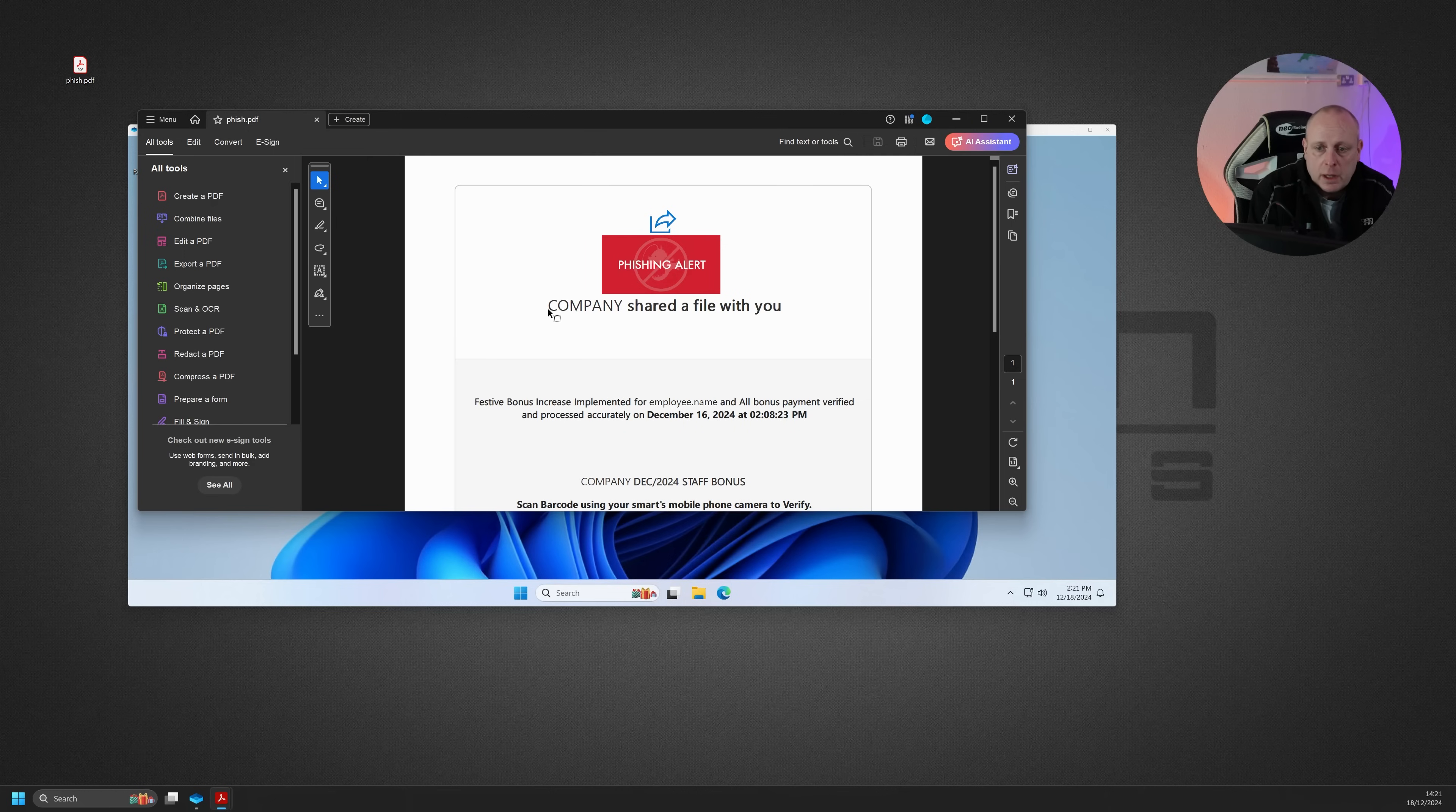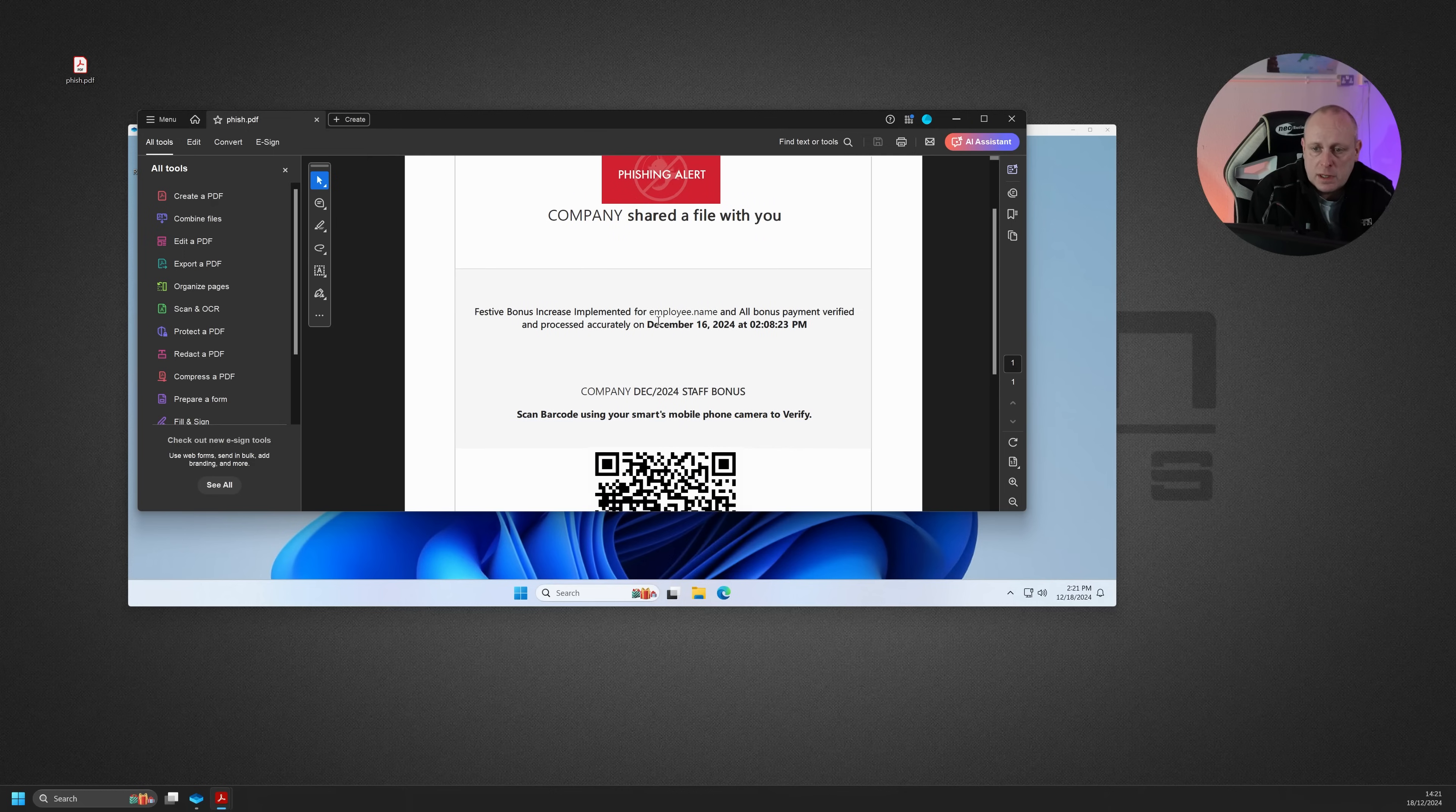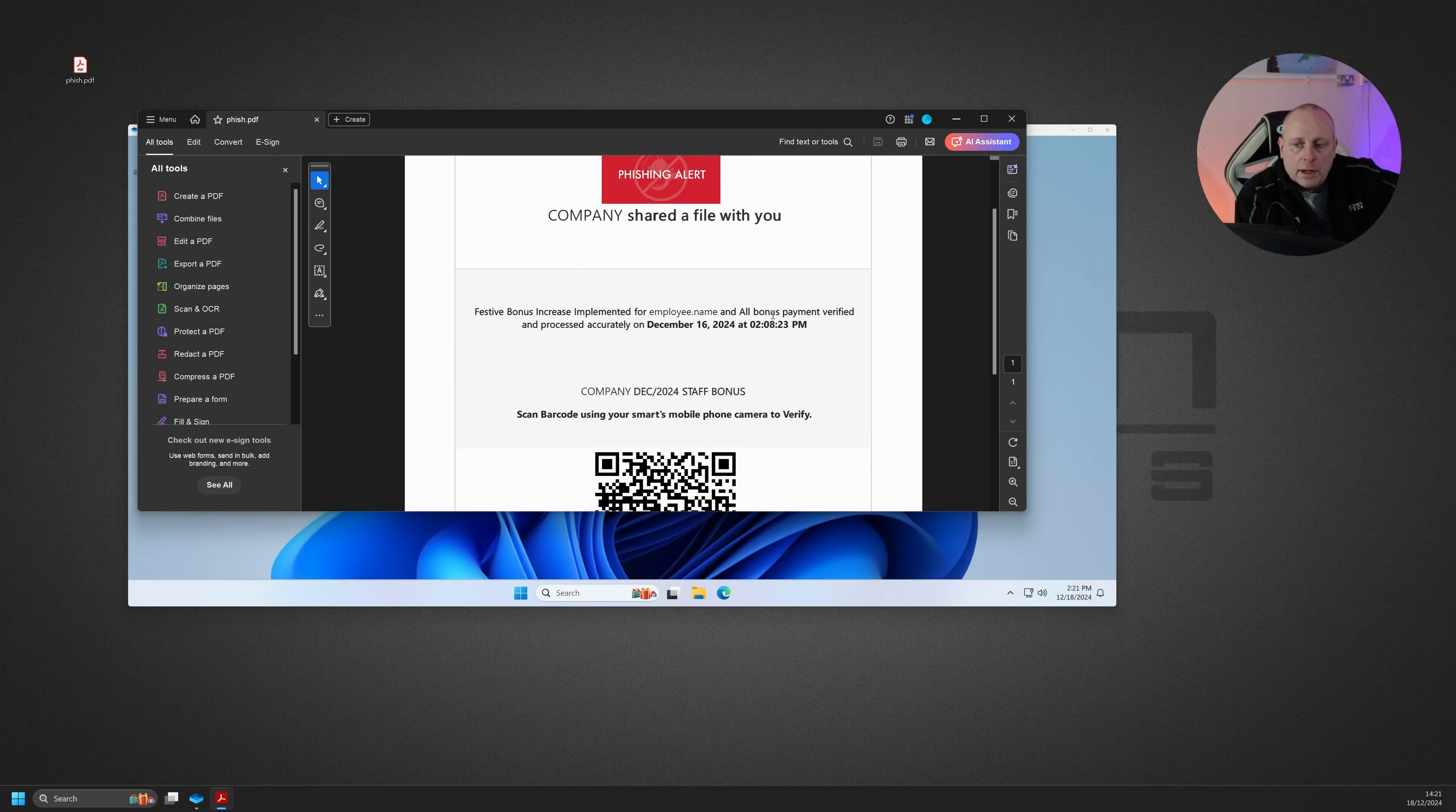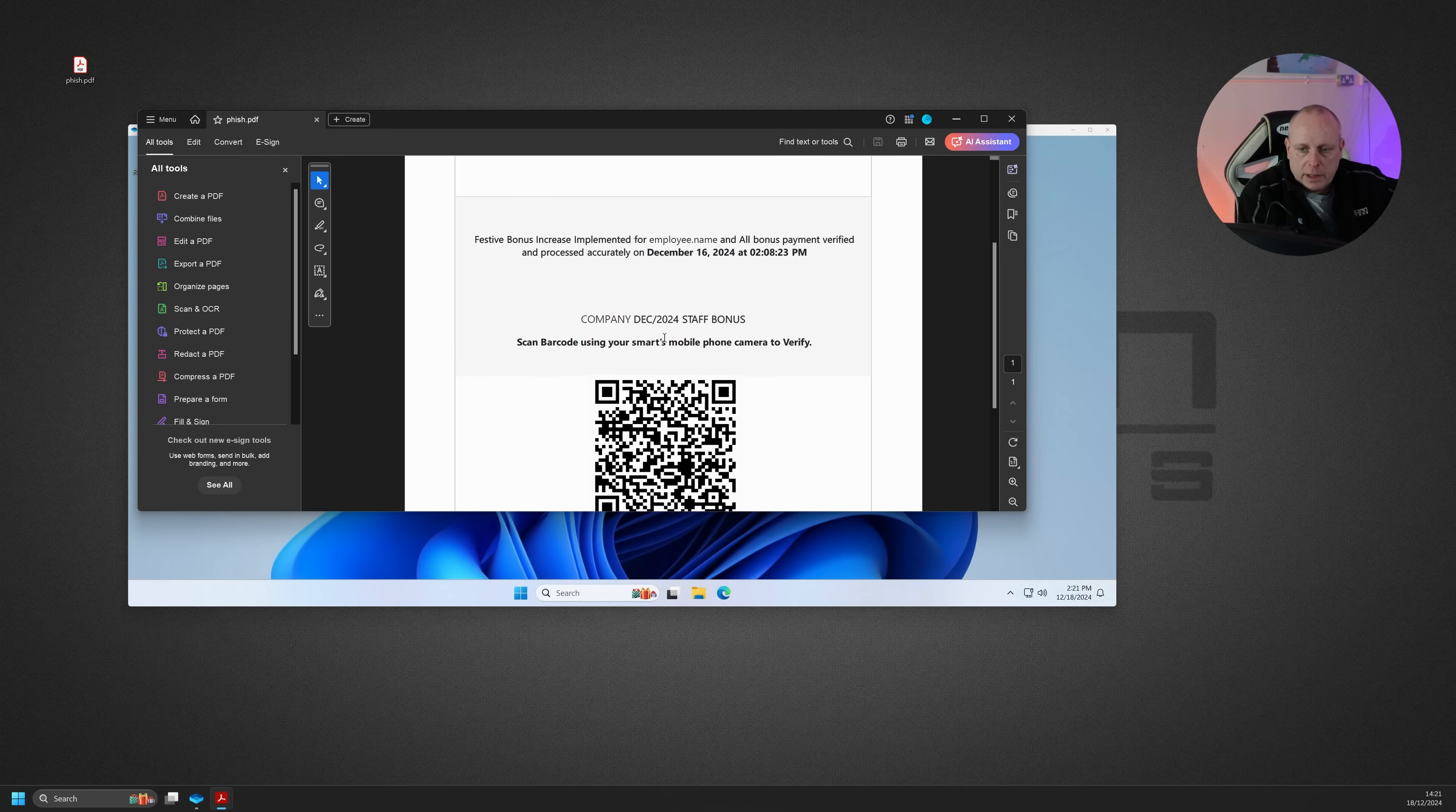It had the company logo, and it said the company shared a file with you, festive bonus increase implemented for employee name. This actually had an employee name there, so it was targeted. And all bonus payment verified and processed accurately on date. And then it had the company name.